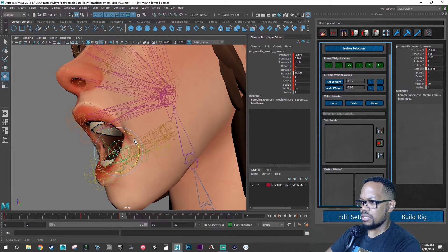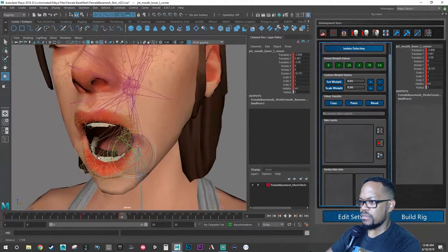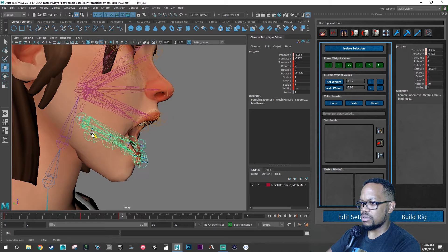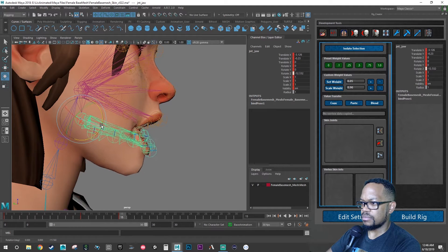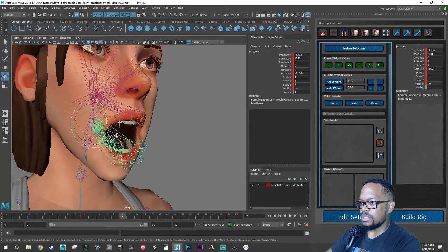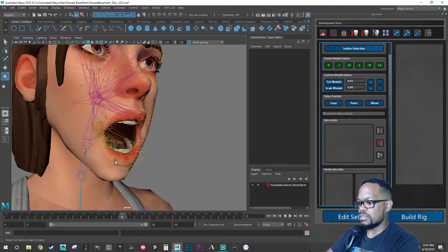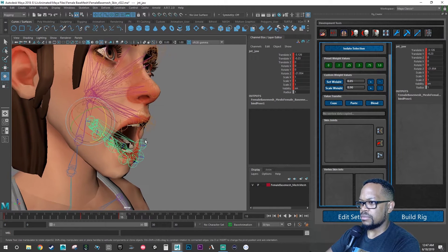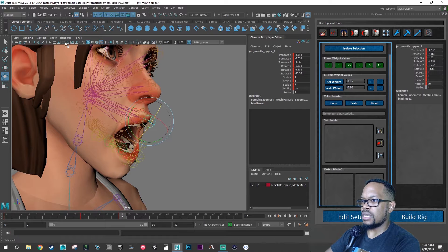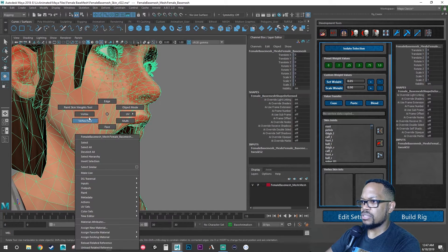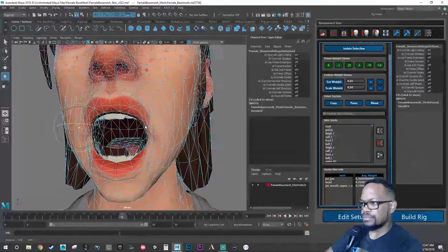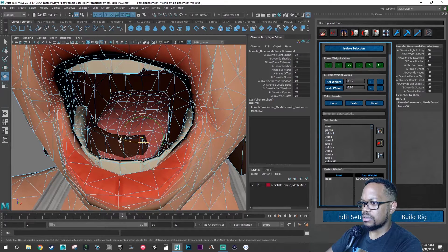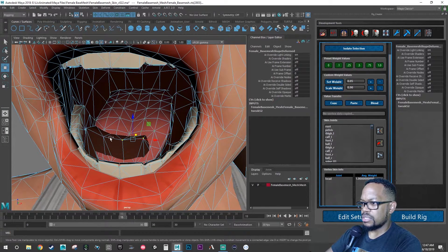Then we're going to go back and tweak some of our values on the actual mesh. Let's leave that like that and then let's hide our joints again and select the mesh. Let's go back to vertex.